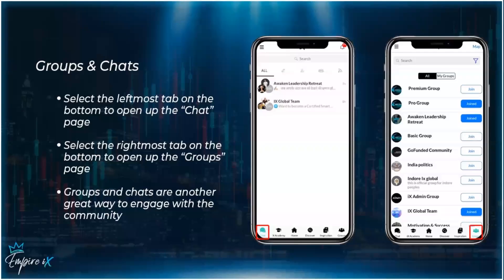The next two pages are your groups and your chats. Select the leftmost tab on the bottom to open the chat page, and select the rightmost tab to open the groups page. On the groups page you'll see all the groups you're automatically added to based on your package, and you can join more as you go. Every time you join a new group, you can come to the chat page and chat with the IX Global community.